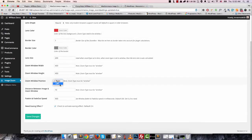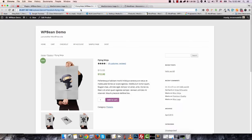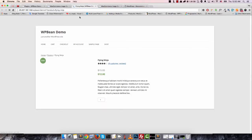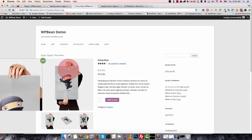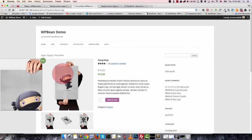You can change the zoom position — it defaults to the right, and you can also set it to left or right. See, now the zoom is on the left.